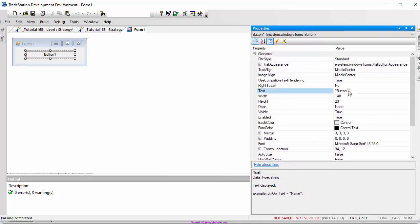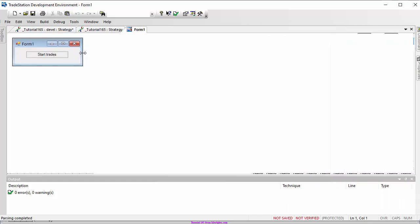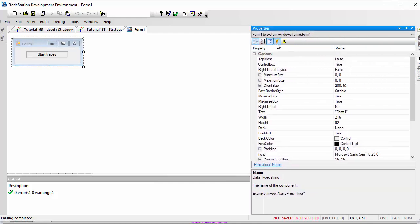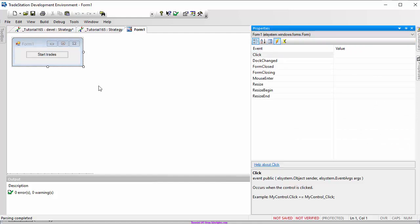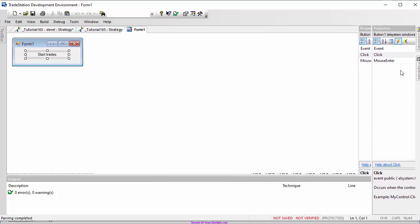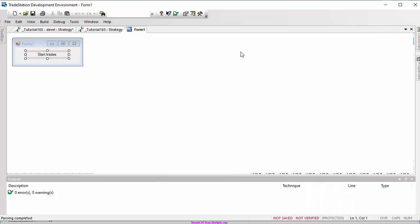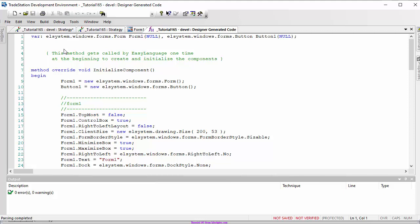We can change the text for that button in properties to something like 'start trades'. Then we go to properties and look at the events - we're interested in the event when the button is clicked. With the button selected, go to events and double-click in that area to create the button click method.